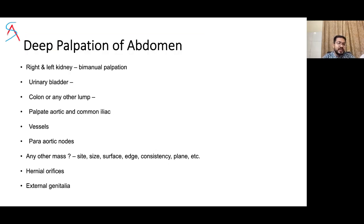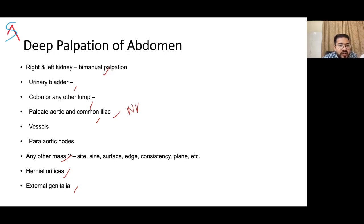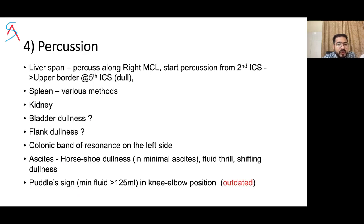Continuing deep palpation: examine the right and left kidneys with bimanual palpation, urinary bladder, colon, any lumps, aortic or common iliac lymph nodes or vessels for any mass, hernia orifices, and external genitalia. A palpable aorta may suggest aneurysm. Abdominal lymph nodes are more palpable in non-Hodgkin's lymphoma.